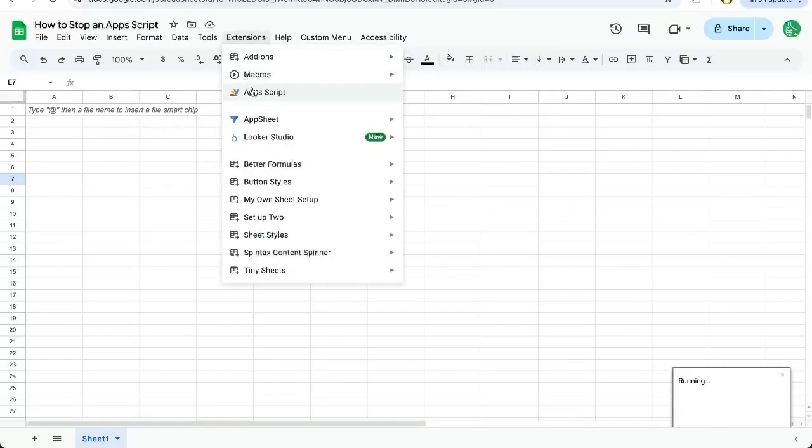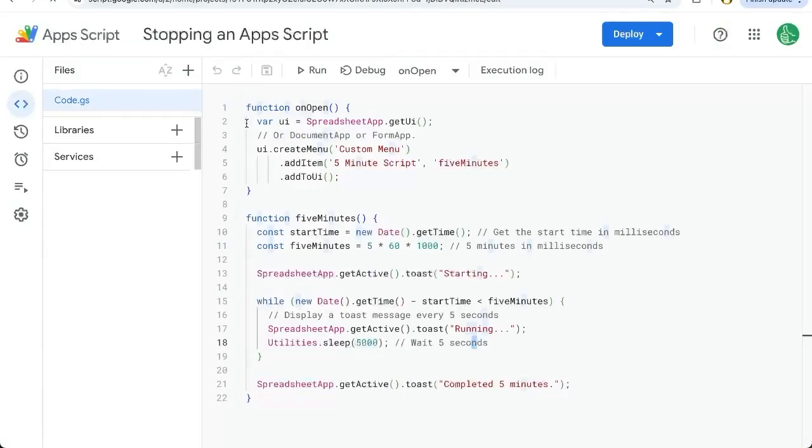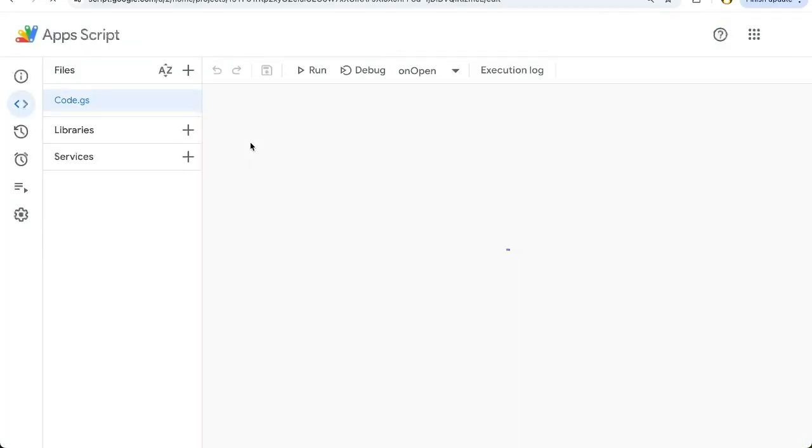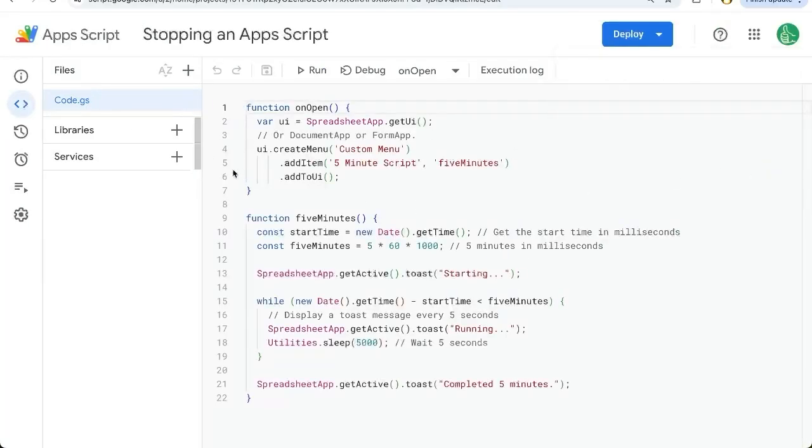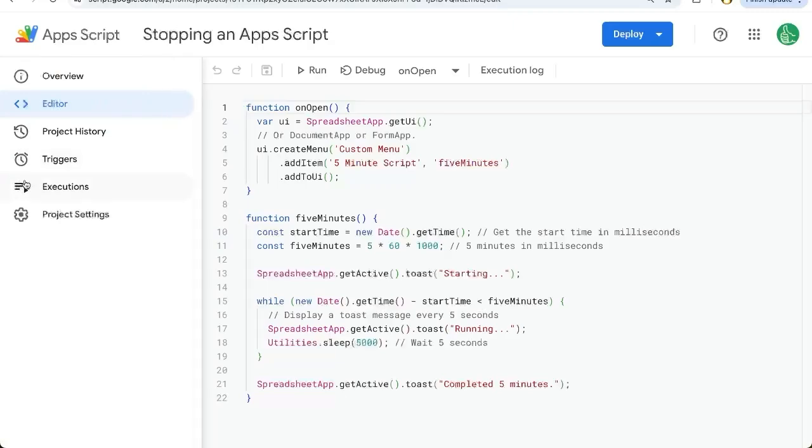Go up to extensions, app script. It'll open app script if it's not open yet. And if it is open, just go to your tab with app script over on the left side.